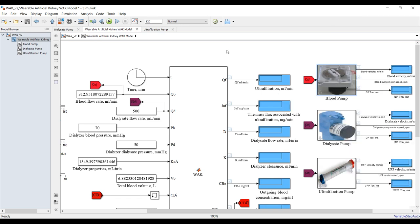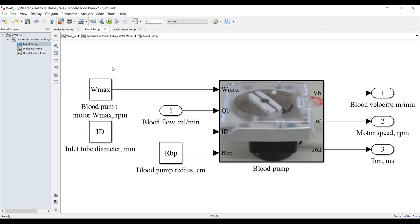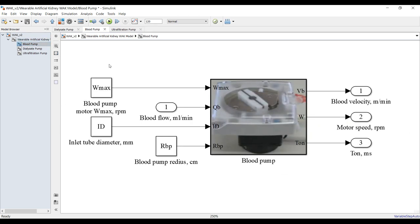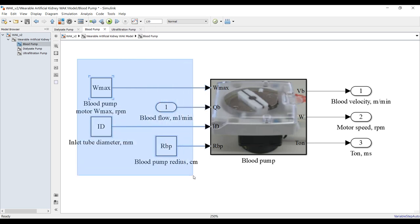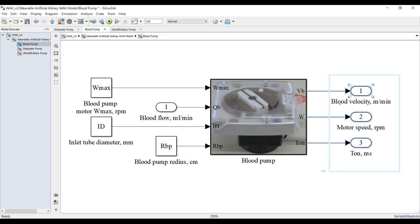You can go here with just one click and find your model. We need these inputs in order to get the outputs: blood velocity, motor speed, and flow rate. Let's go inside.